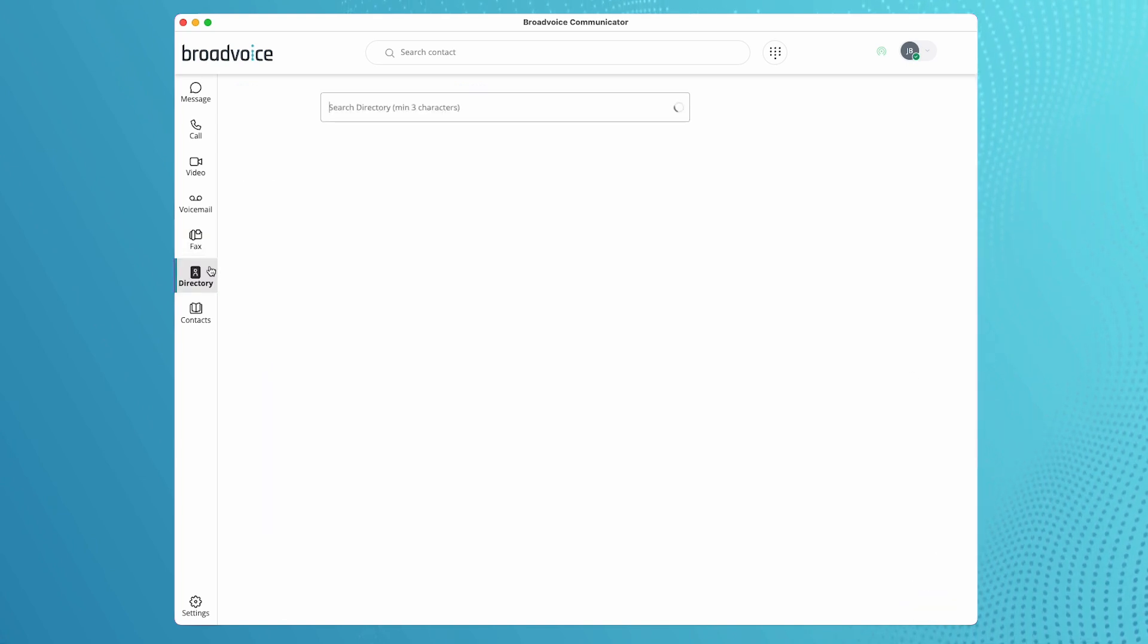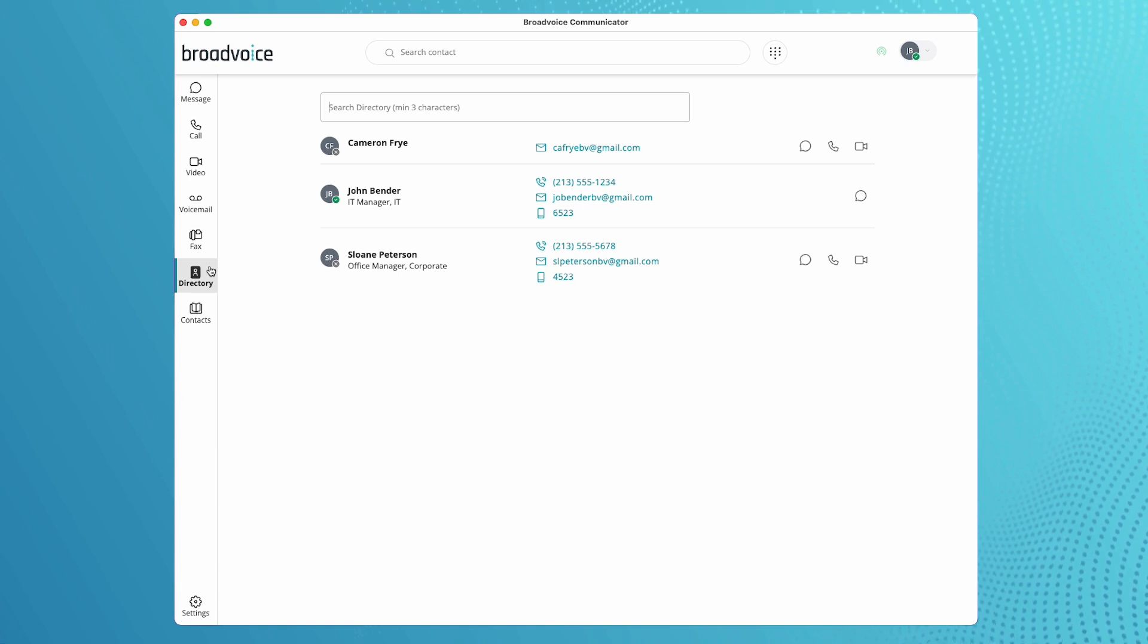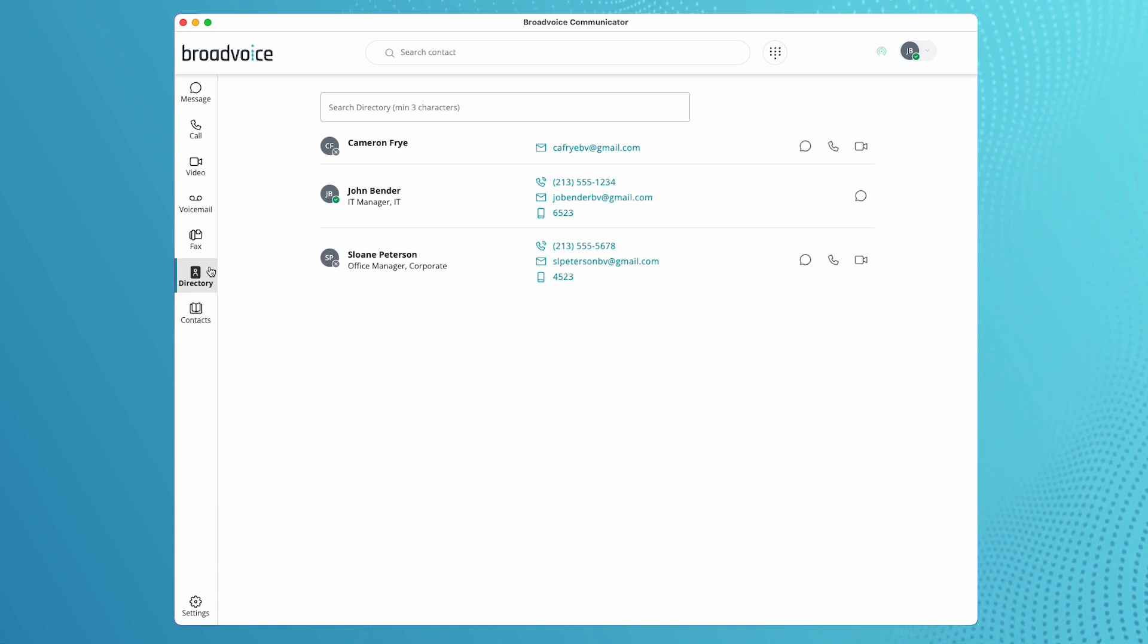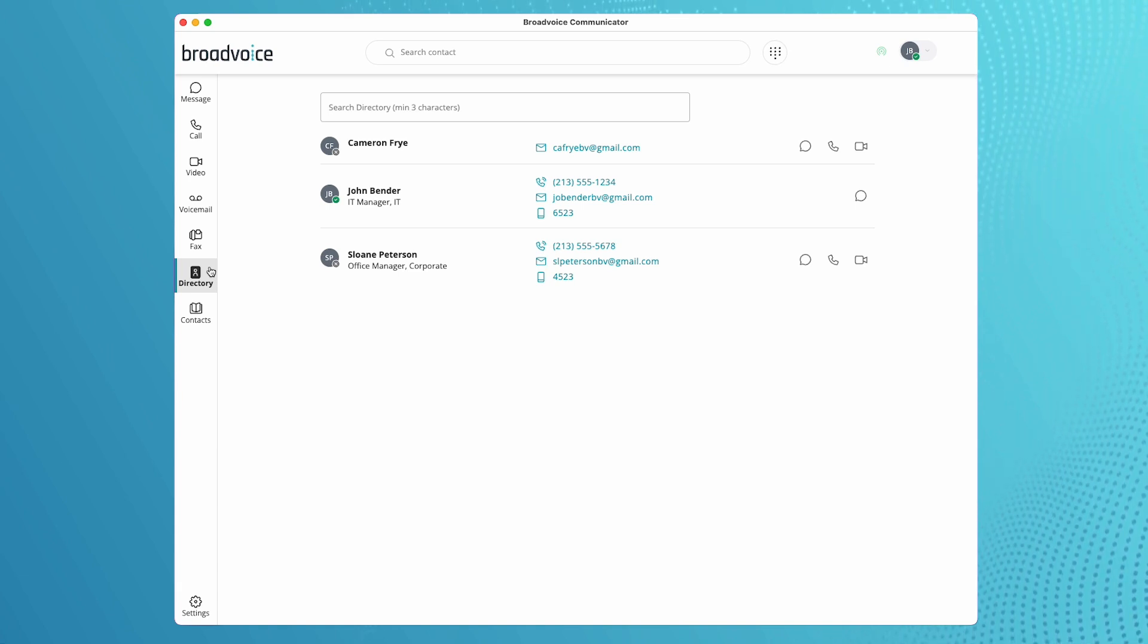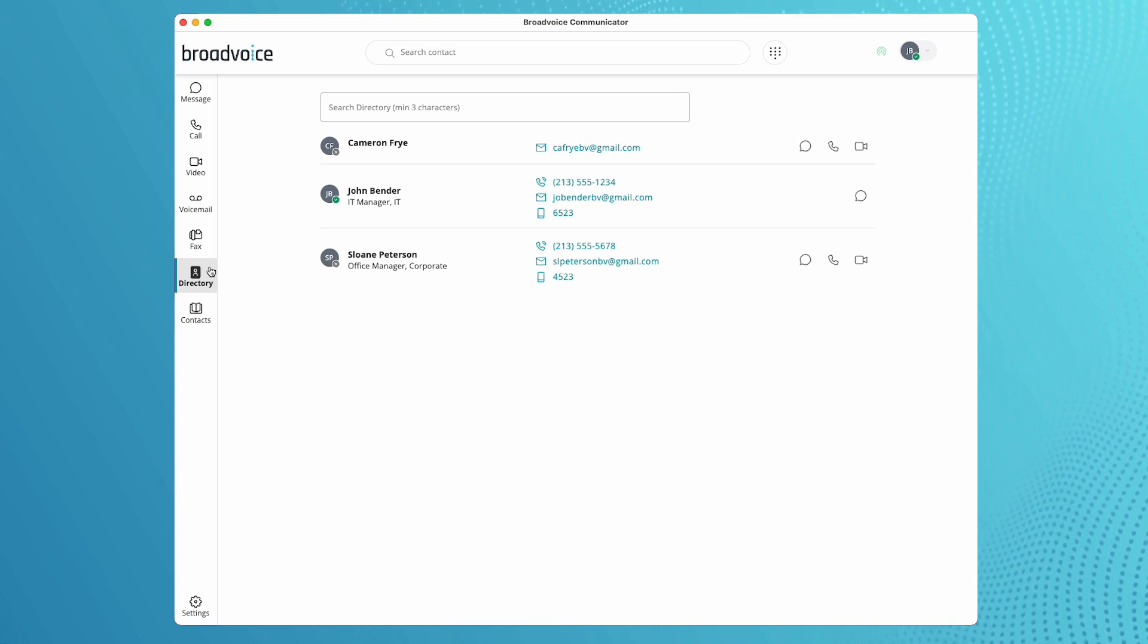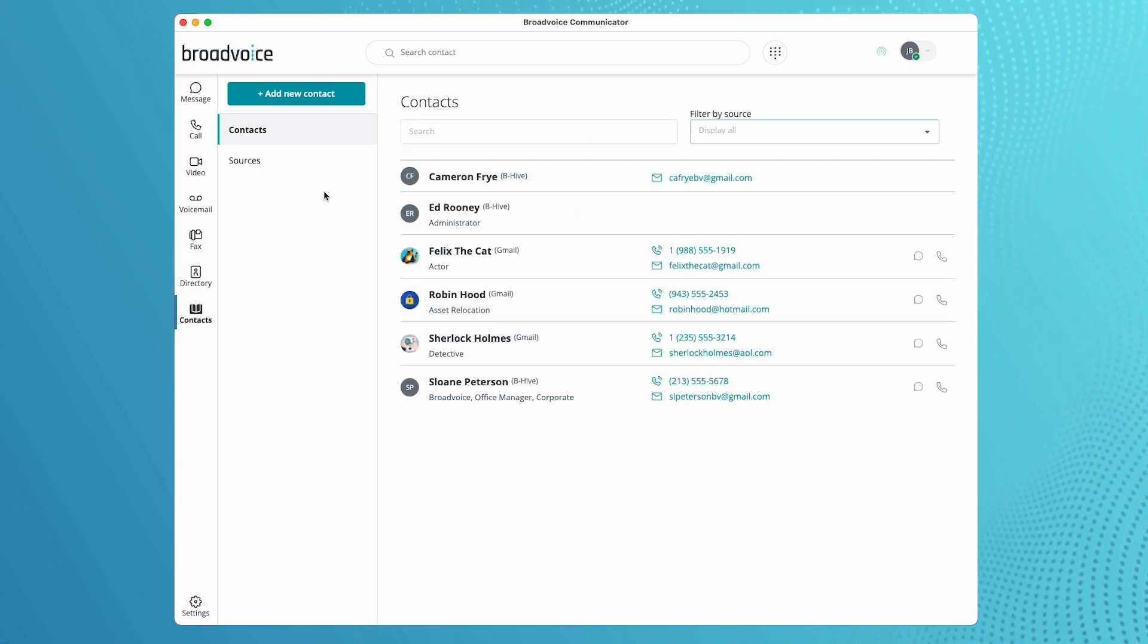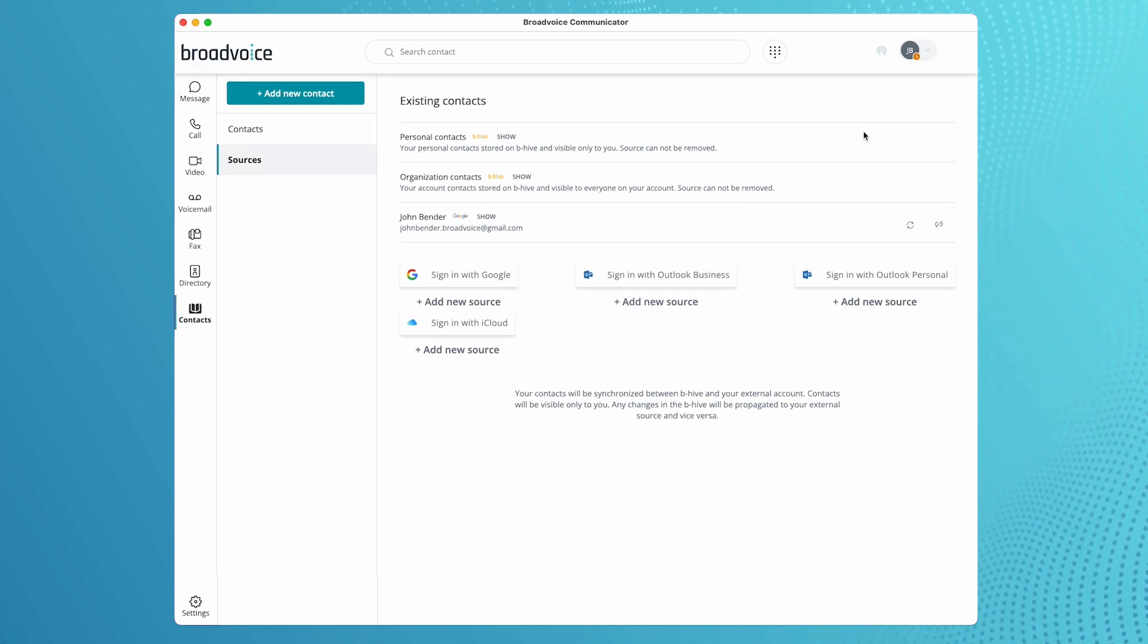The directory tab is where you can find the contact information for every user within the organization. You can see their extensions, email, chat, or call with the click of a button. You also can import contacts from outside platforms like Google, Outlook, or iCloud.